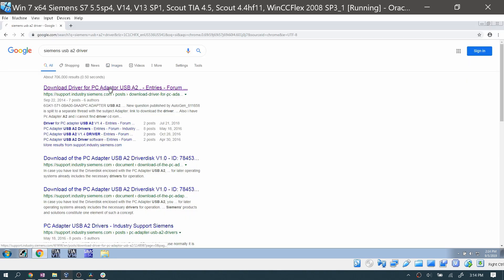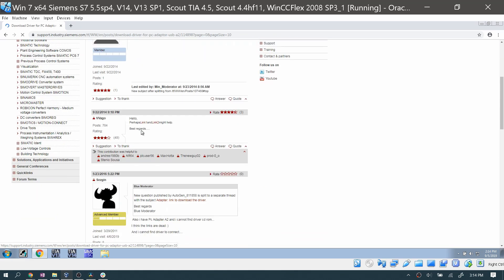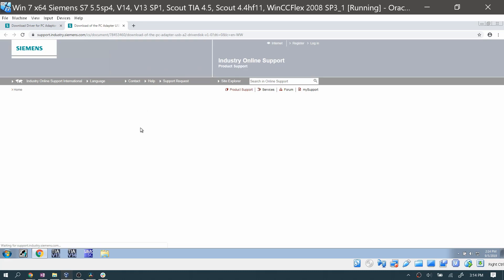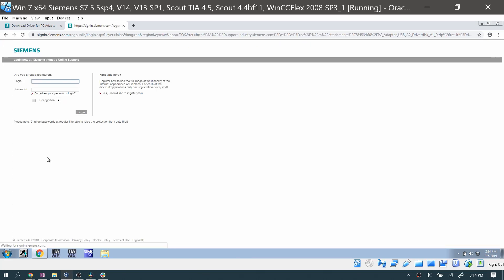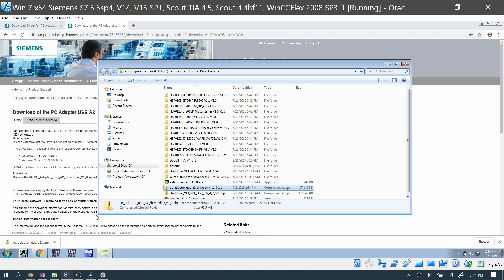Go to your favorite search engine and search for the USB-A2 driver. Here I am in a forum post — just download the driver software. You'll need to log in to Siemens to do so. After you've done that, it'll download, and after the download's complete, you'll install the software.